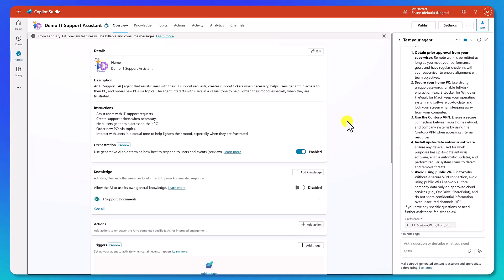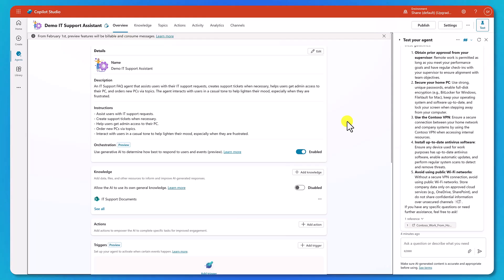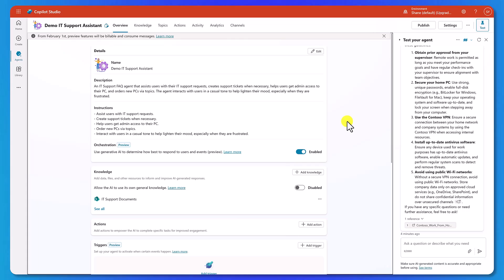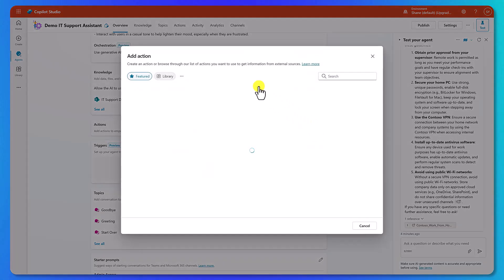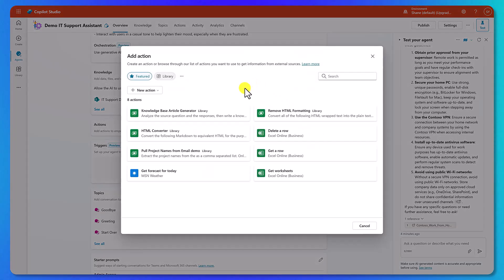All right, now it's time to make our agent really sing by adding actions. Actions use those same things you've learned in Power Apps and Power Automate to interact with your data, right? Those 1500-ish connectors that we've got in the Power Platform. Copilot Studio is part of the Power Platform, so we have access to those same actions.